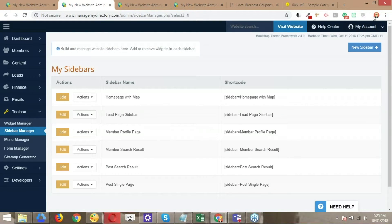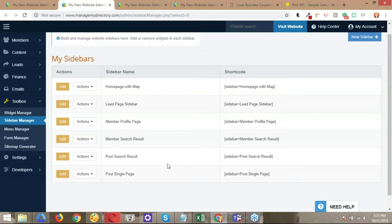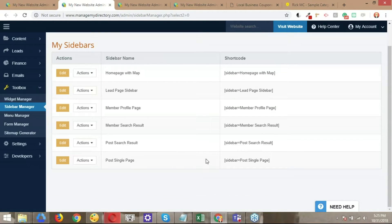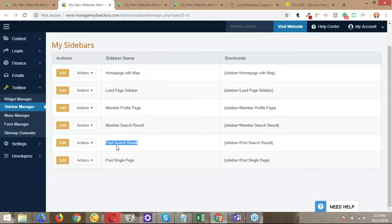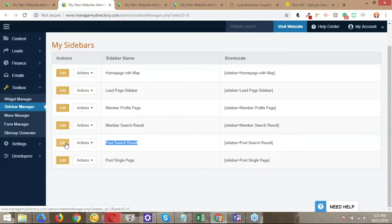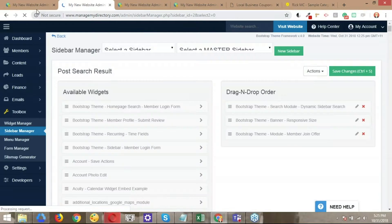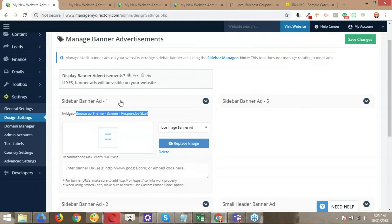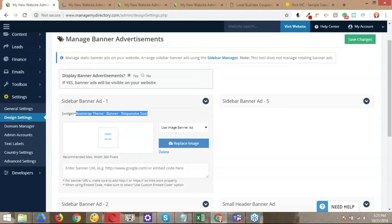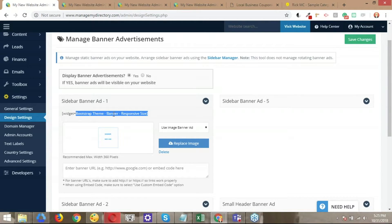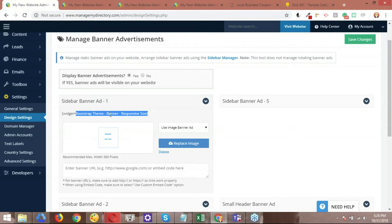So here we have the default sidebars that appear on all Brilliant Directories websites. The one that we just spotted was the post search results. So this is the one that we want to edit. Let's go ahead and click edit. So I mentioned earlier that the name of the widget was super important because that's how you're going to call the widget onto the sidebar.